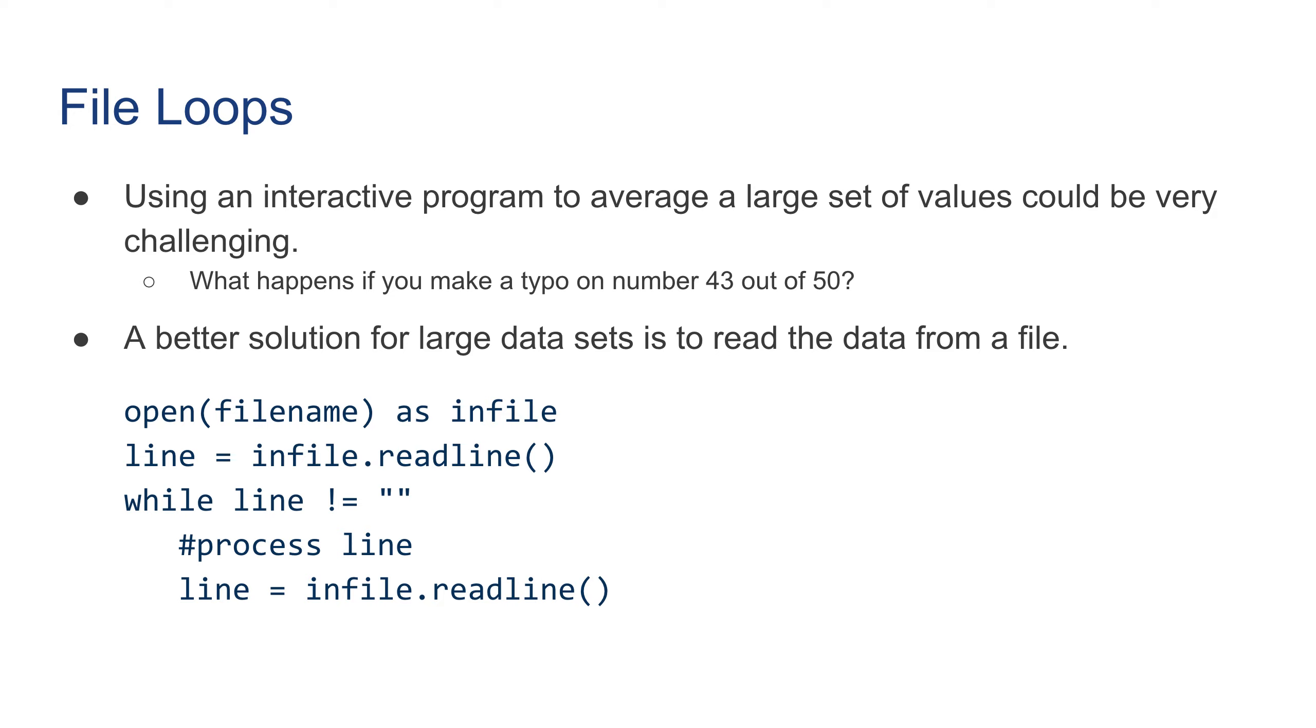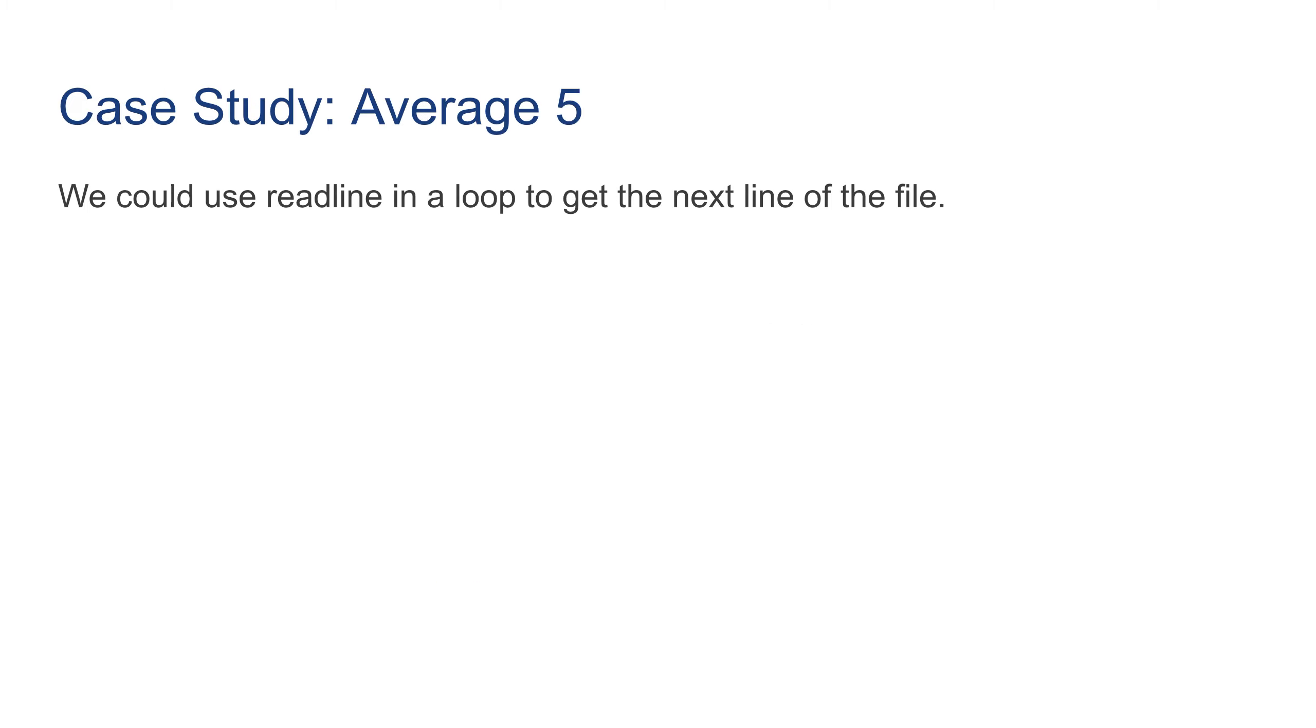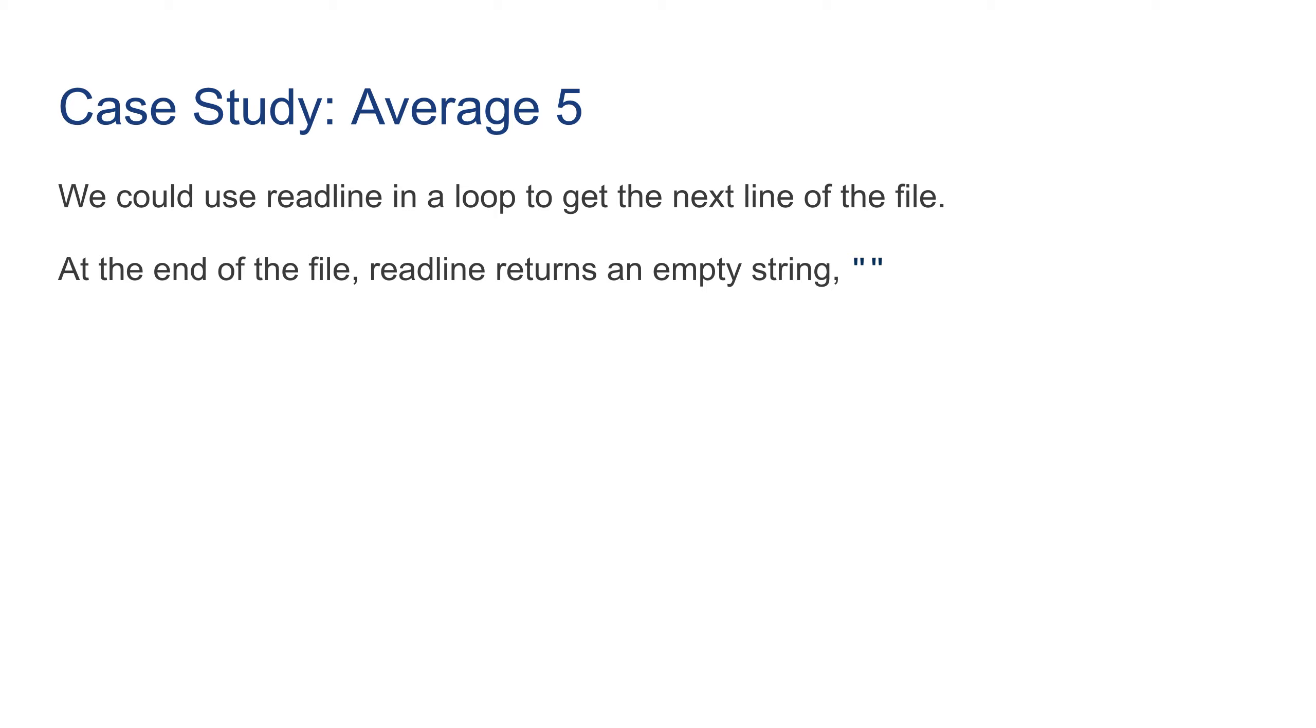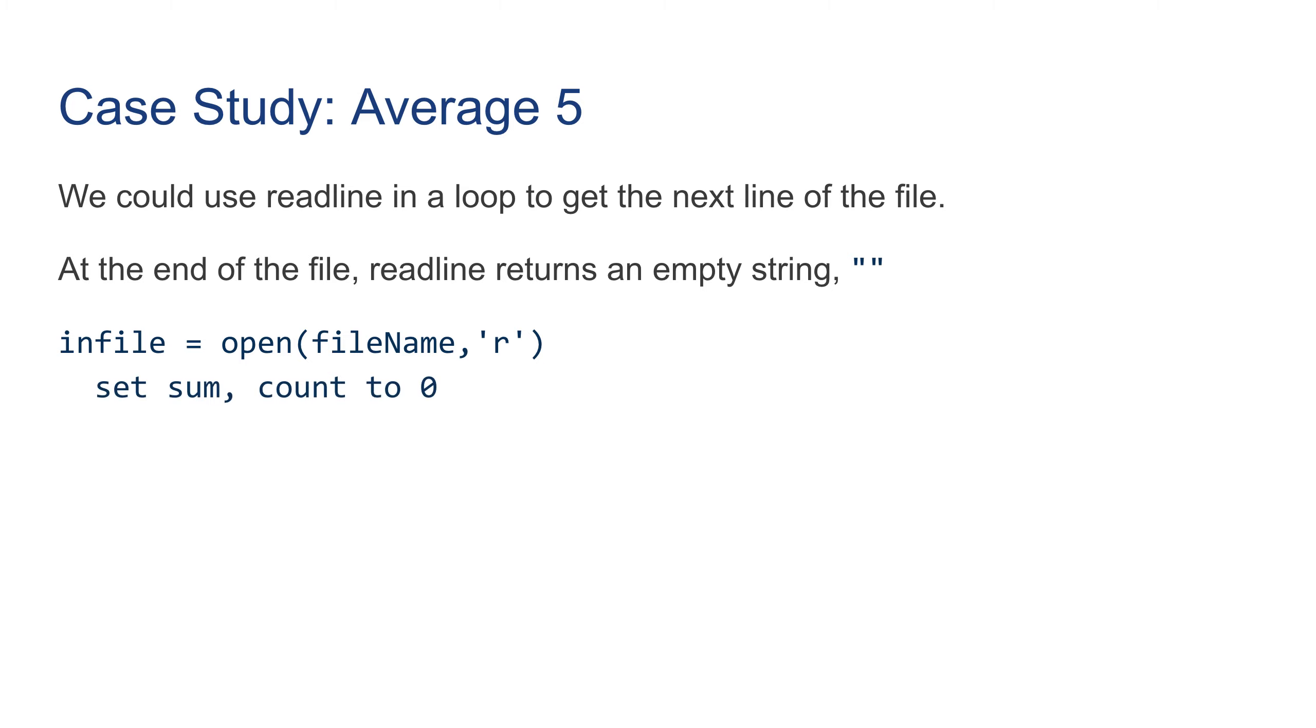So let's see how we can apply this to our average program. We could use readline in a loop to get the next line of the file. And at the end of the file, readline returns an empty string. So knowing that, we can read the file to infile as a reference to file.